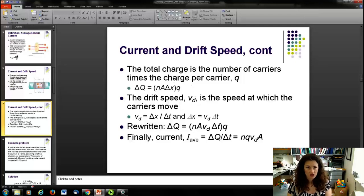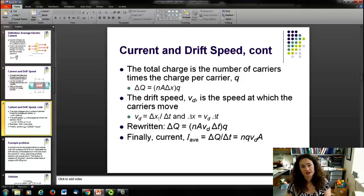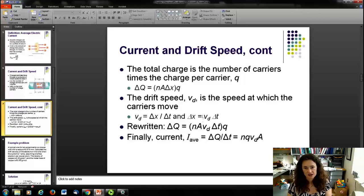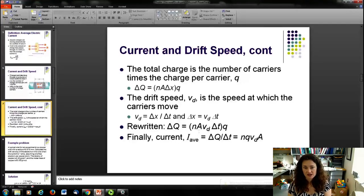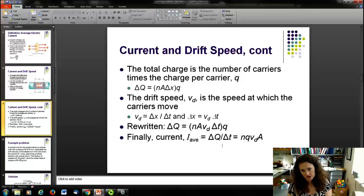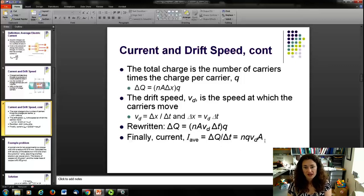The drift speed V_D is the speed at which carriers move in the wire, so V_D = ΔX / ΔT, which rearranges to ΔX = V_D · ΔT. Rewriting our total charge delta Q by substituting in: delta Q = N·A·V_D·ΔT·q. Dividing by delta T to get the current gives I = N·Q·V_D·A.